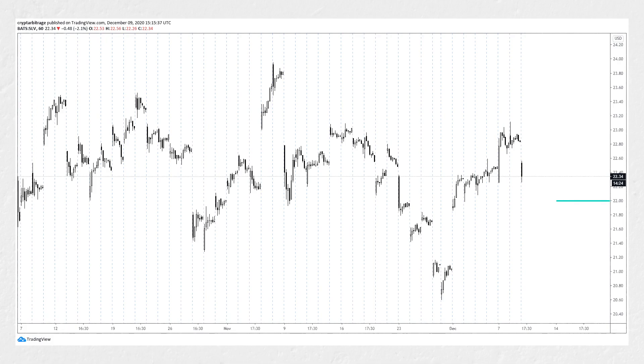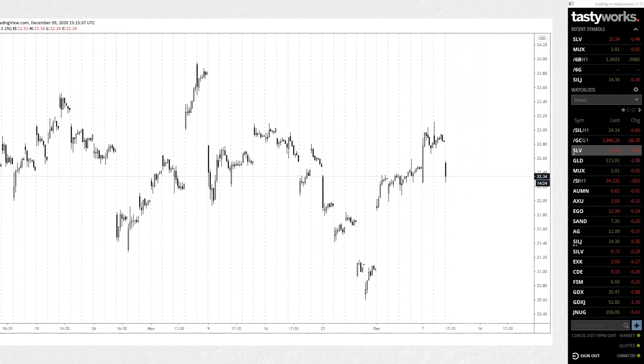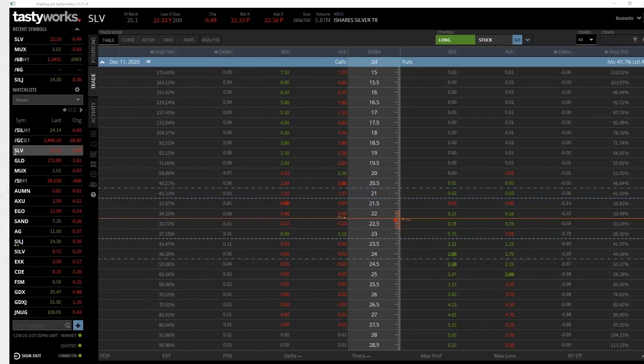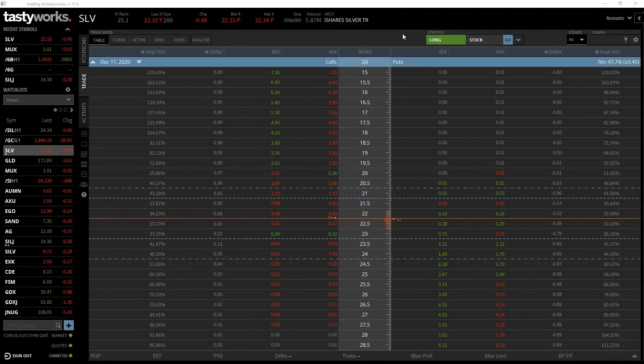We're going to buy the put option that expires on Friday, which is December 11th, with a strike price of $22. Let's head over to the Tastyworks software to check out the prices and place the trade.